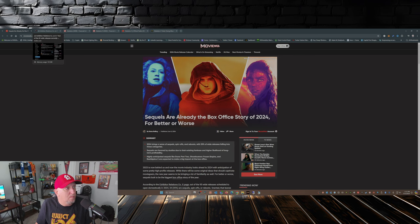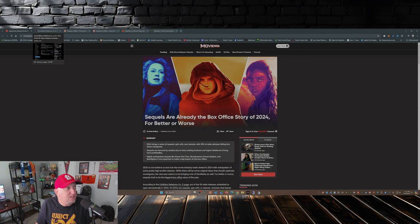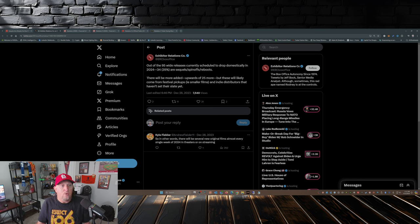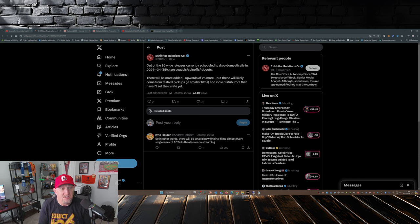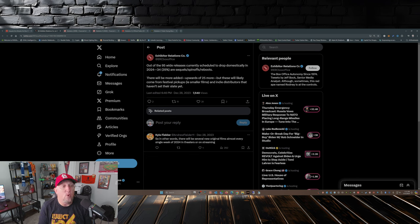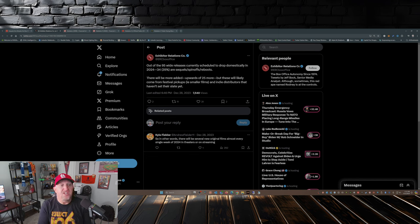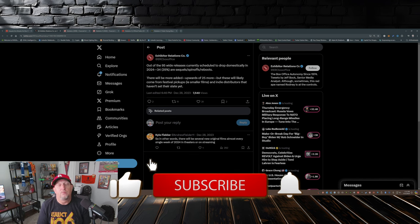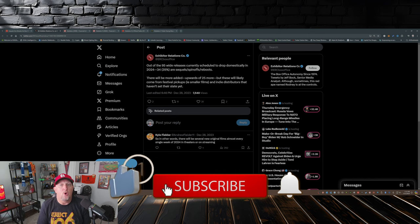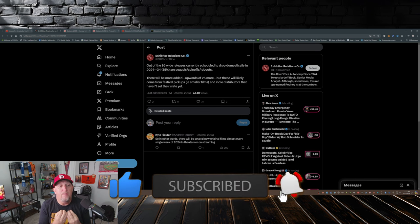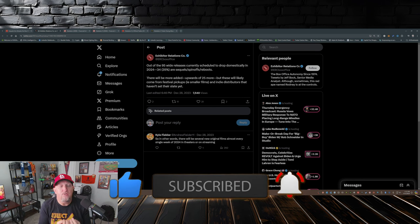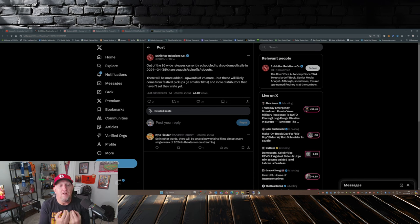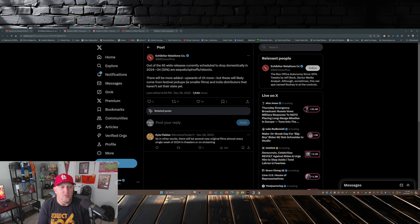But they link to this post over on X from Exhibitor Relations Co. It says out of the 95 wide releases currently scheduled to drop domestically in 2024, 34 of them—that's 35 percent—are sequels, spin-offs, or reboots. So over a third of the movies released domestically are going to be sequels, spin-offs, or reboots.